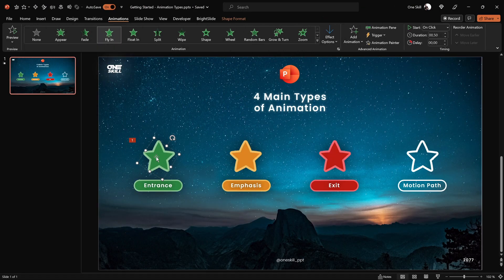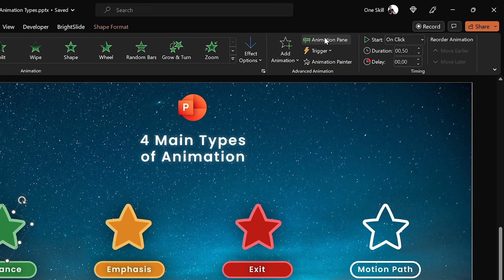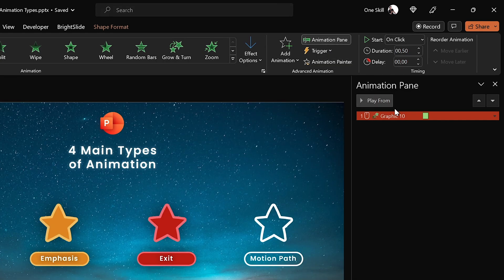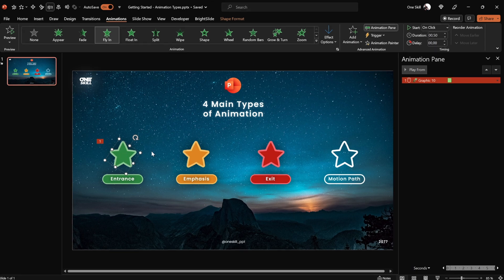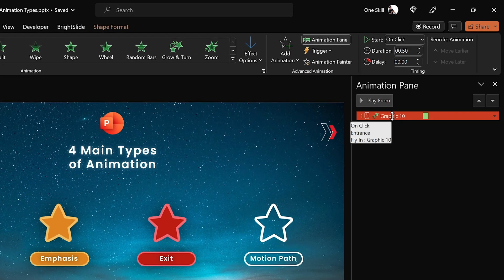Next let me show you how to check what animations you have already applied. There is a button called 'Animation Pane' — click on it and you can see all animations existing on your slide. Currently we have a single animation applied to that little green star. If you hover over the animation you'll get additional information: this animation starts on a click, it belongs to the entrance animation category, and the animation is called fly in.